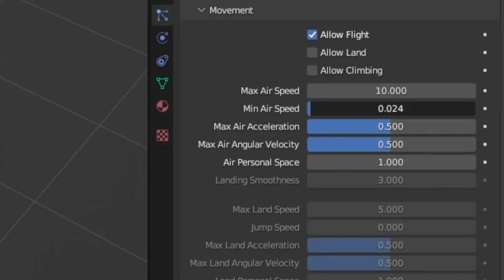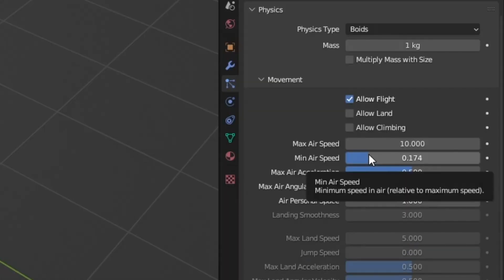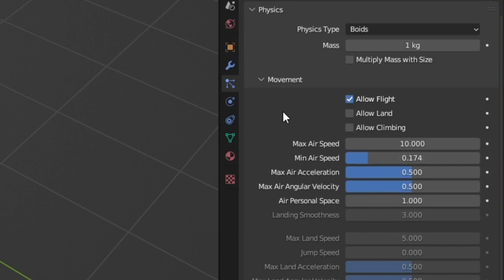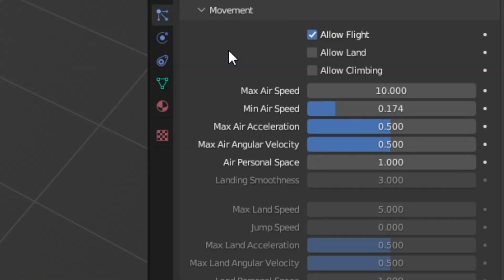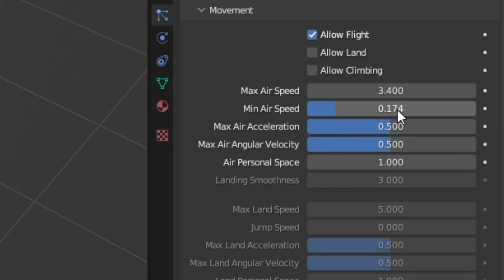The first thing I want to do is bring this minimum airspeed up because there are certain instances where your boids decide no actually I don't think I need to move, and having a moth just kind of hover there feels very wrong. So we're just going to go ahead and up that a little bit so that they're always moving. 10 also feels really high for a maximum airspeed so I'm going to bring that down closer to 3 and we'll see how that affects our animation and do some more tweaks once we hit play.